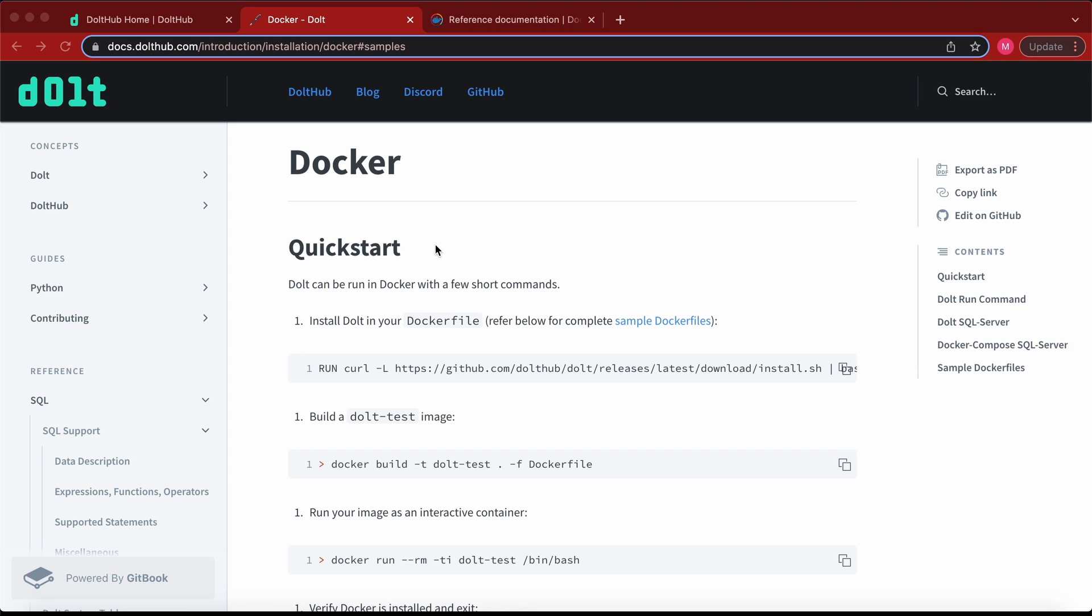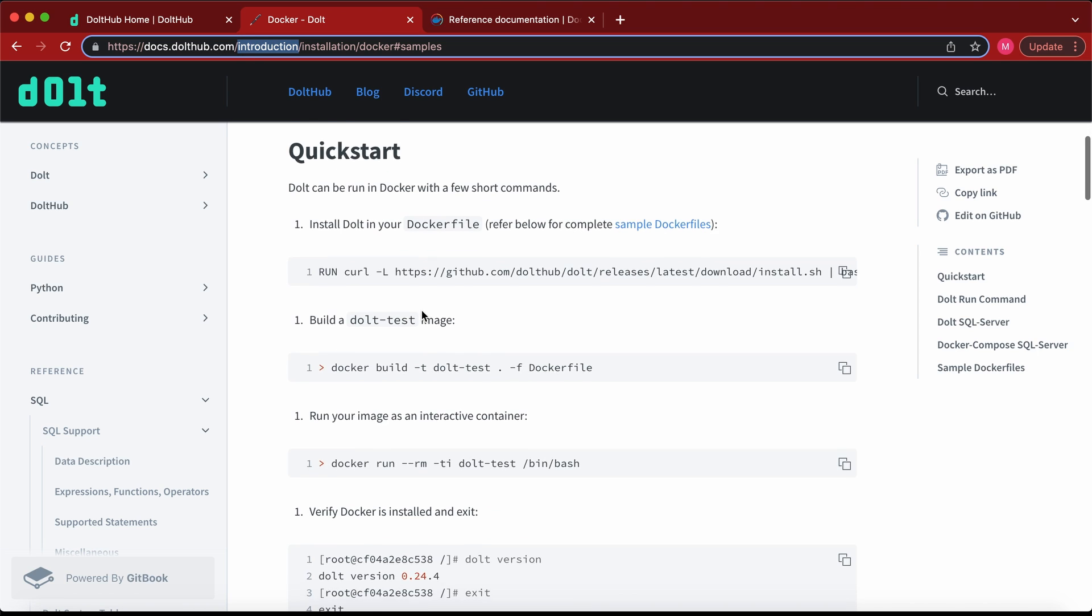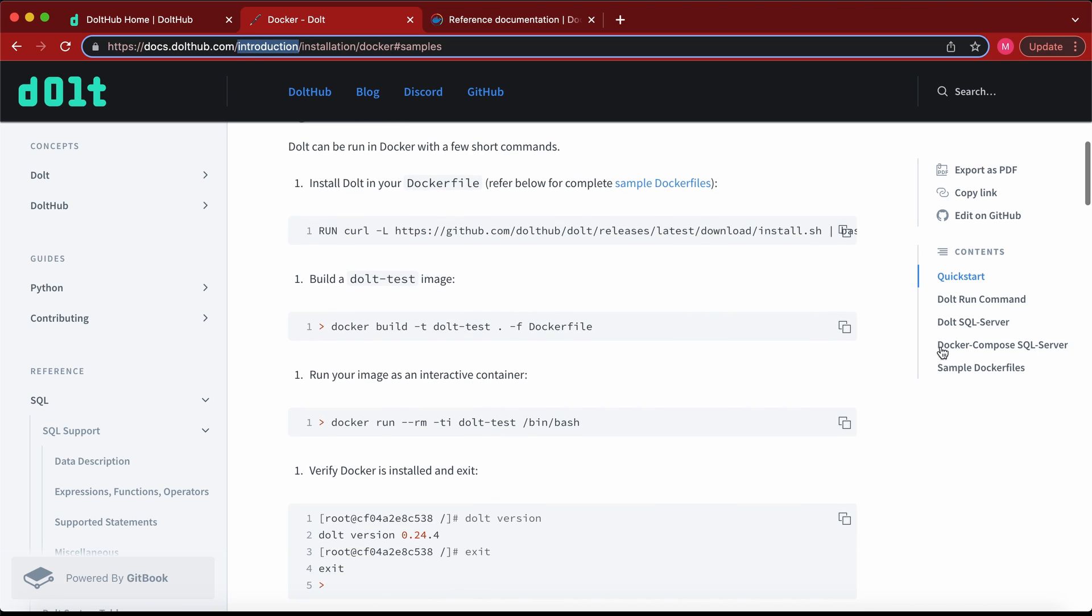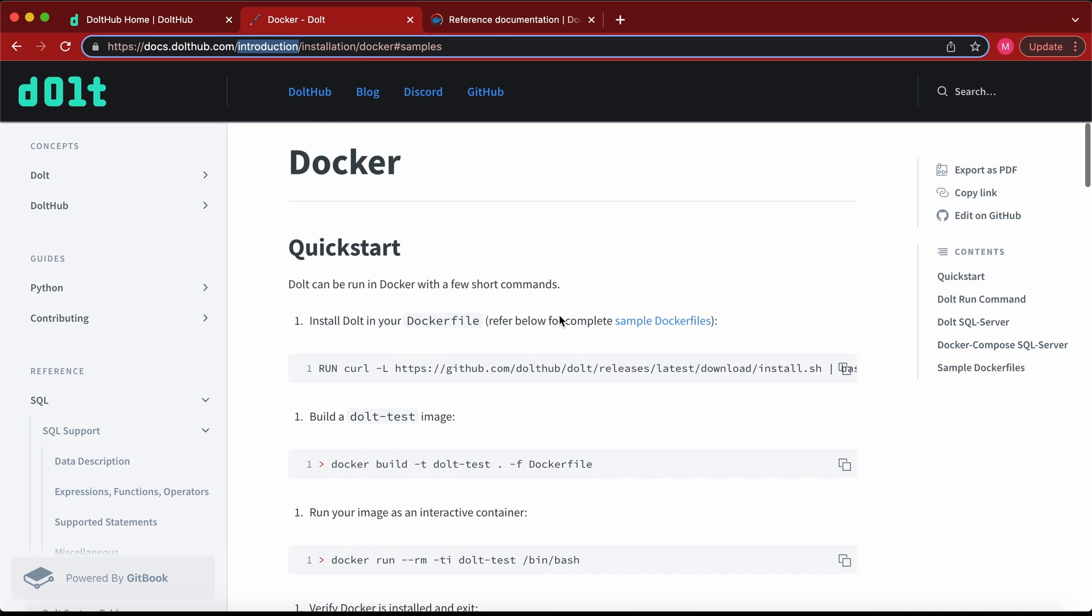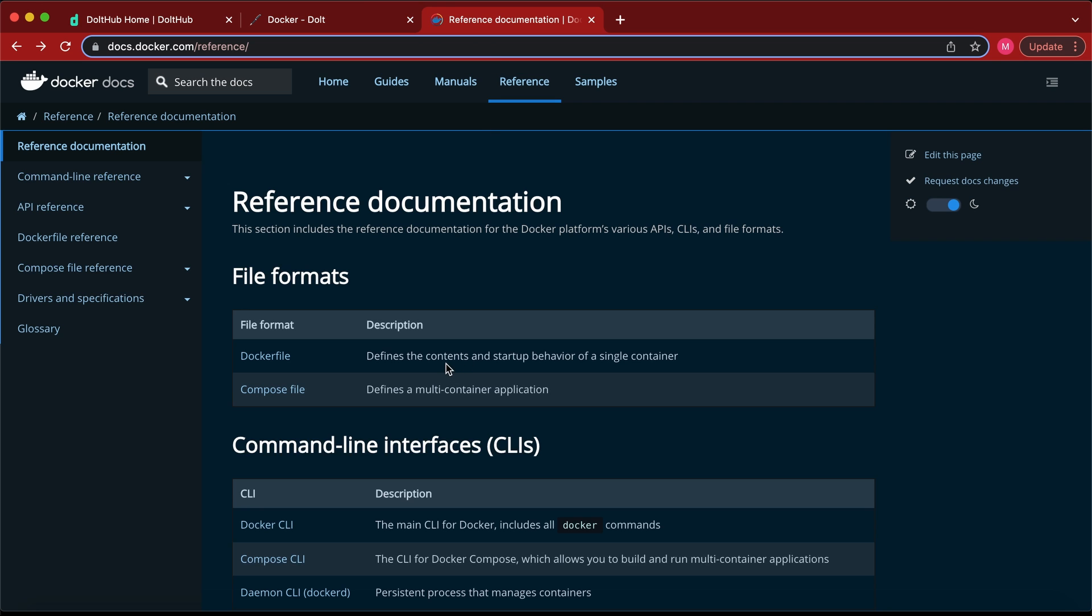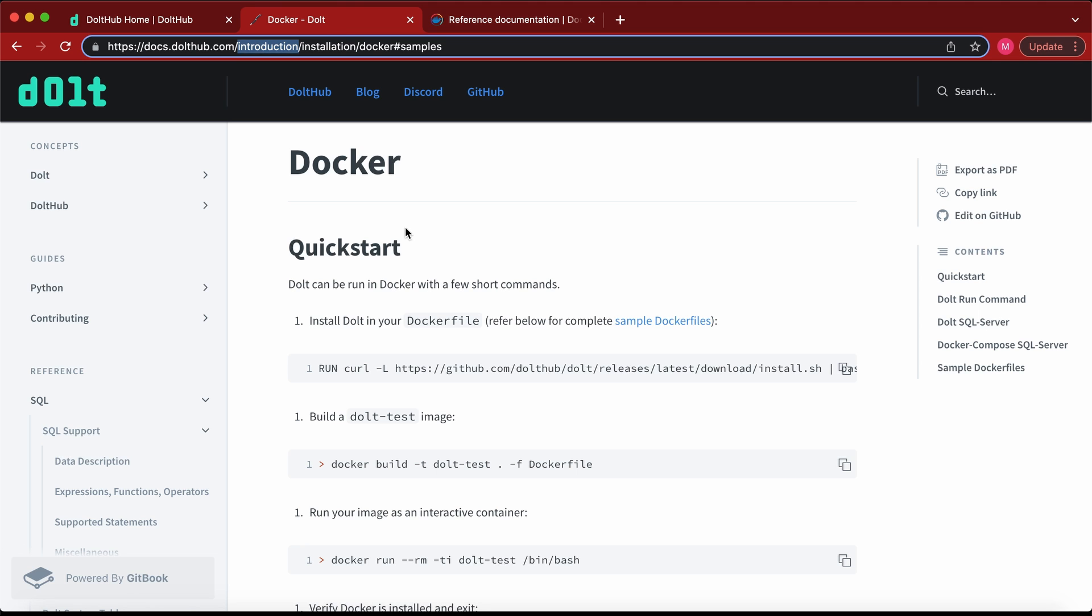So if you want more information on these tutorials, the best resources are going to be the DoltHub docs where we walk through these examples in depth and additional ones like how to use DoltHub in a Docker compose file. And the Docker docs are also going to be useful because a lot of this work isn't necessarily Dolt specific. It's Docker boilerplate so these docs can be helpful.